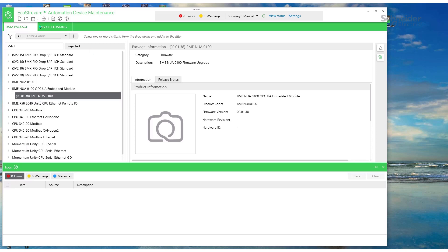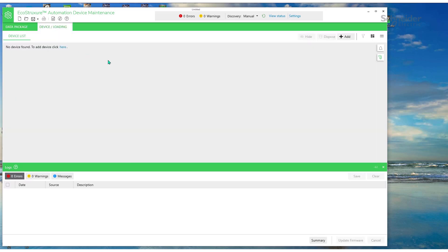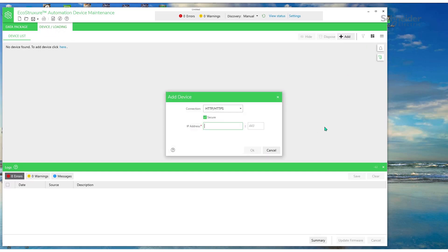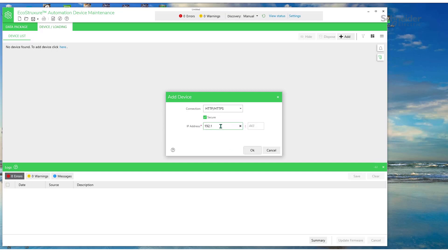Next, go to Device Loading tab. Select Add. We'll keep the HTTP/HTTPS connection mode. Enter the IP address of 192.168.140.4.